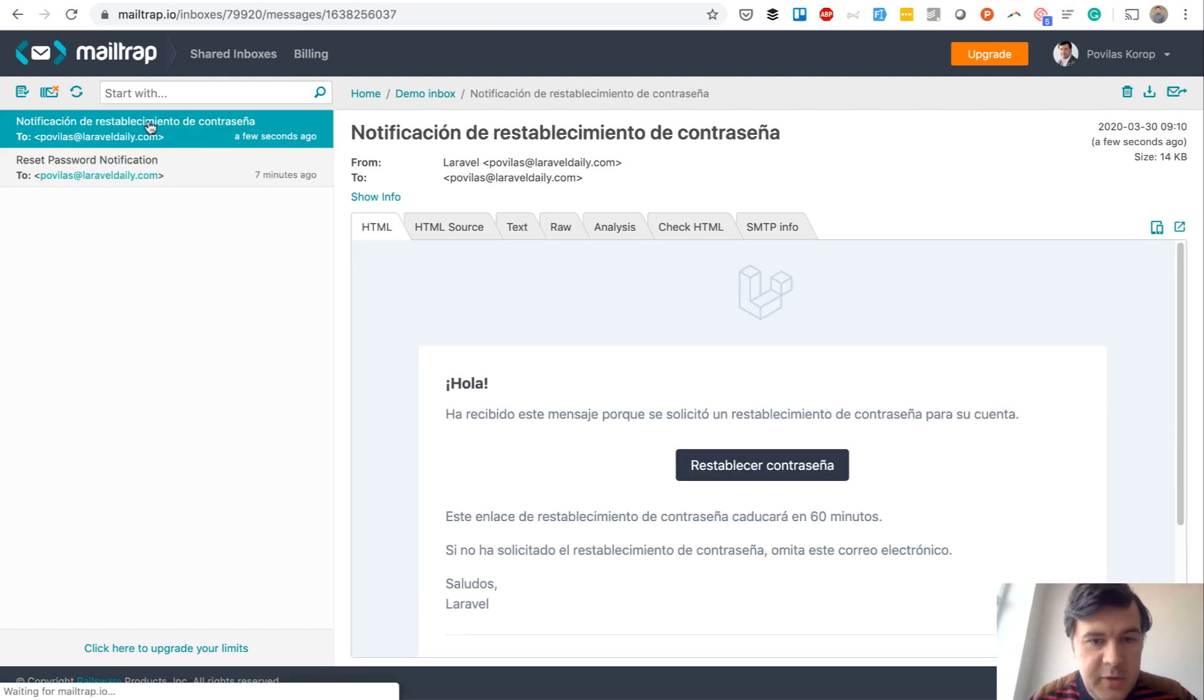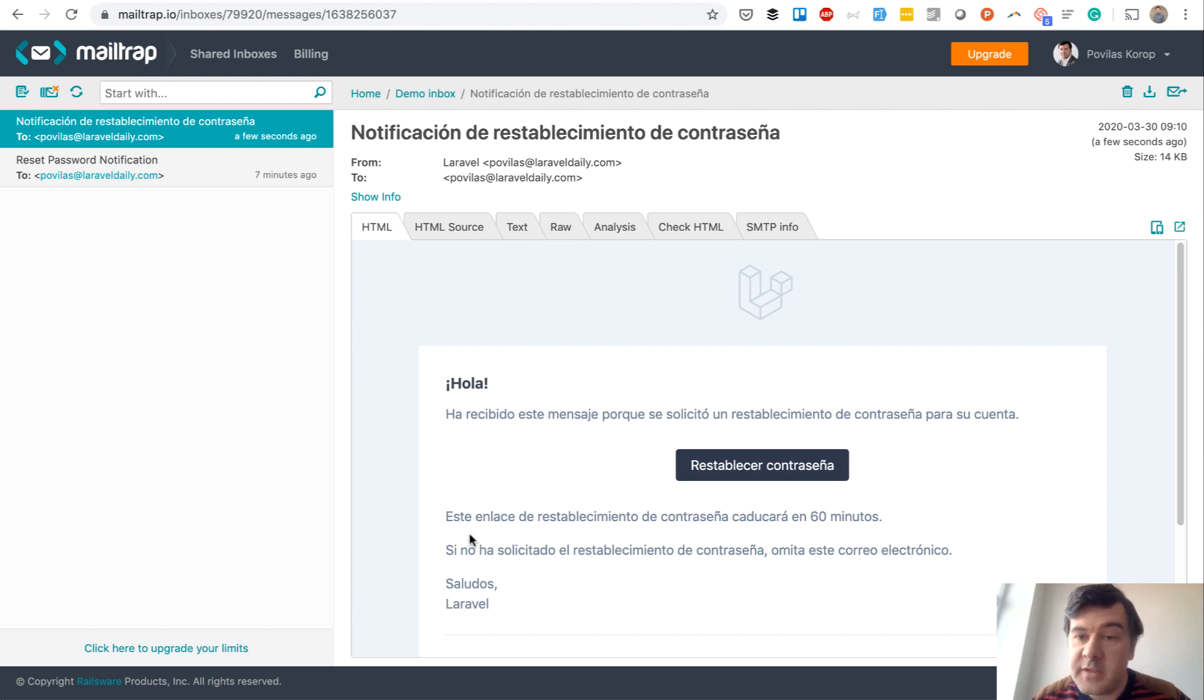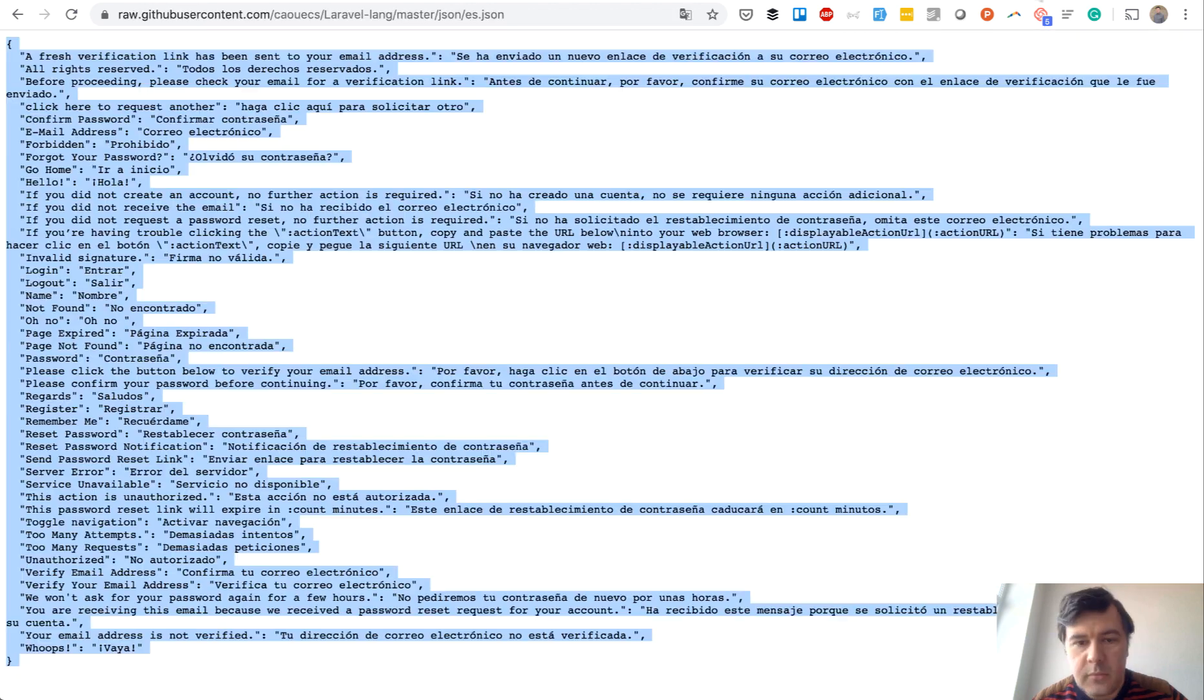But the whole email is, as you can see. I didn't change anything in the code, I didn't translate anything manually. It's all in Spanish, so this is how easy it is to translate that in your language.